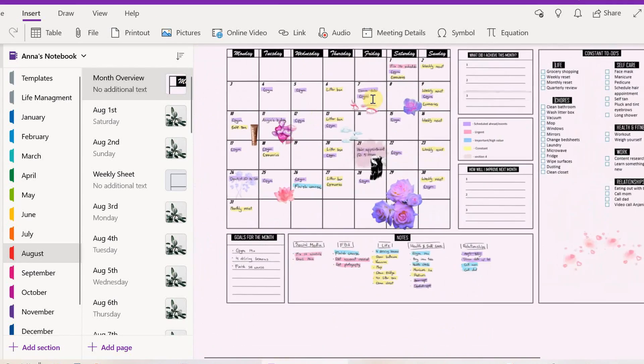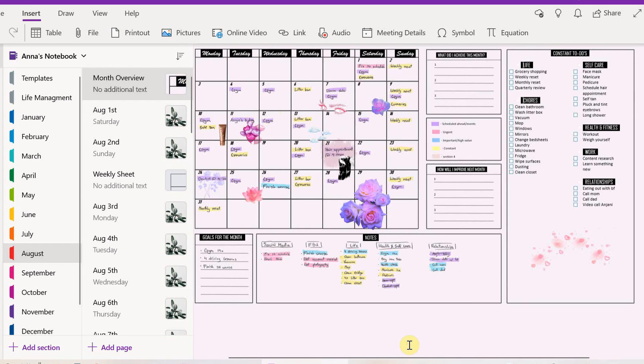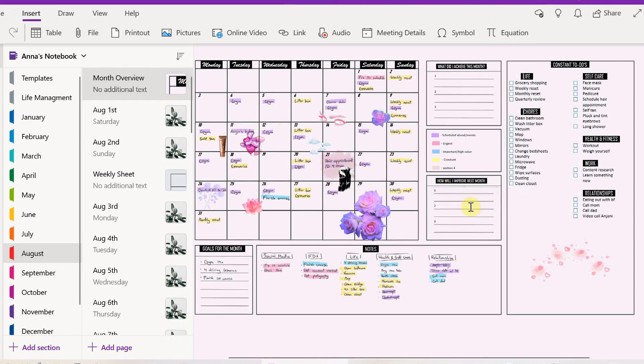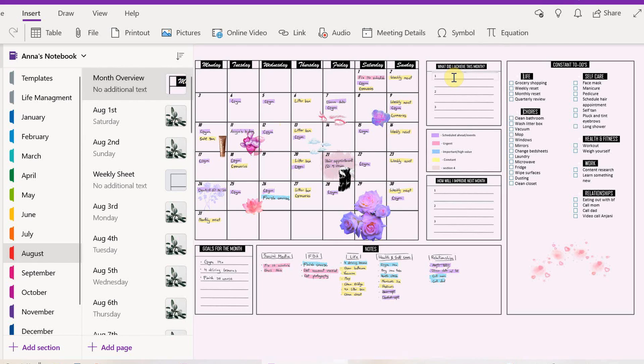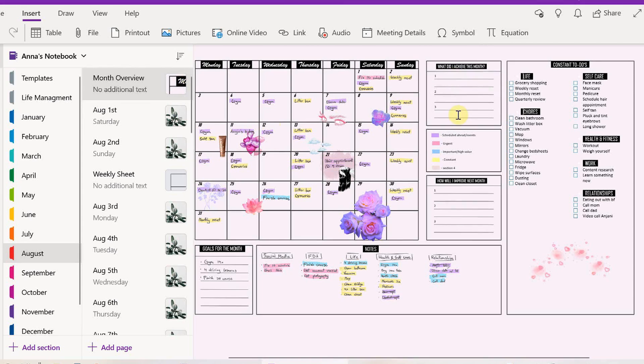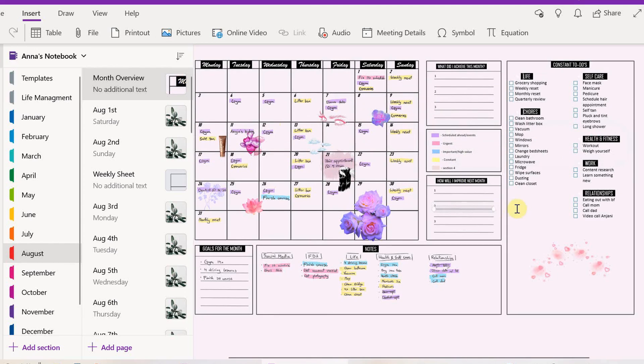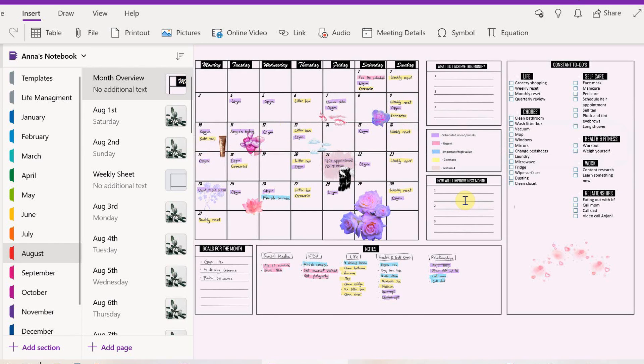Now this is pretty much what my monthly calendar looks like. I'm going to quickly explain these two boxes as well. You fill these out at the end of the month. What did I achieve this month - you put three of the biggest things that you achieved that month. And then how will you improve next month is also a great way to reflect and see what didn't go that well and how you can be better next time.